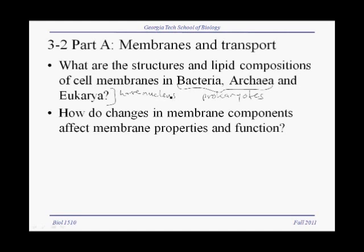One important question is how changes in membrane components affect membrane properties and function. We'll talk about that, and of course transport is one of the most important functions of cell membranes, and we'll talk about that in more detail.